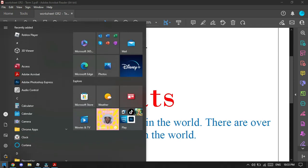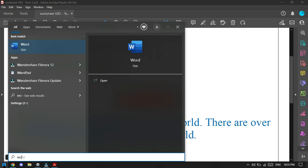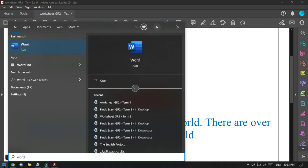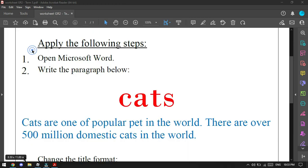And we will start typing 'word,' the name of the program, and we can find it immediately. Just click on it.